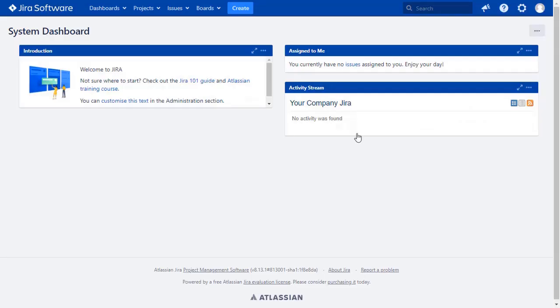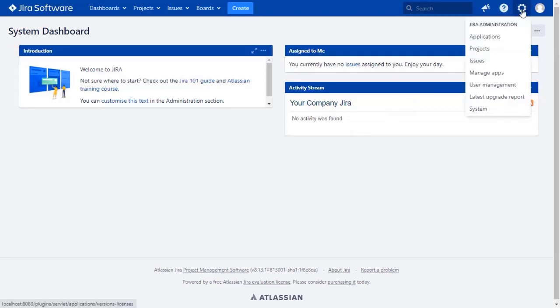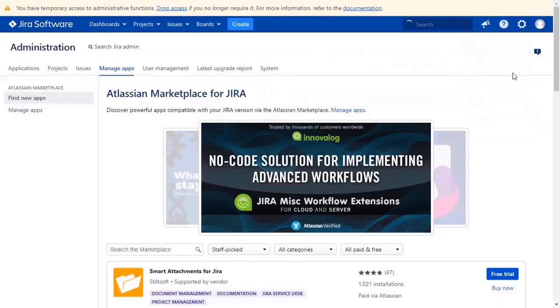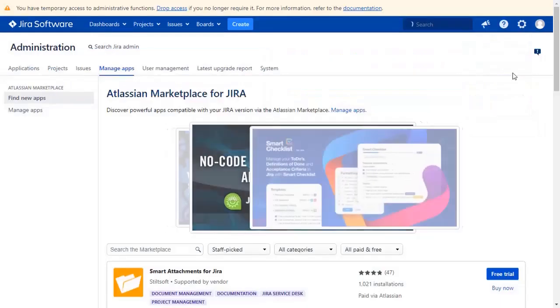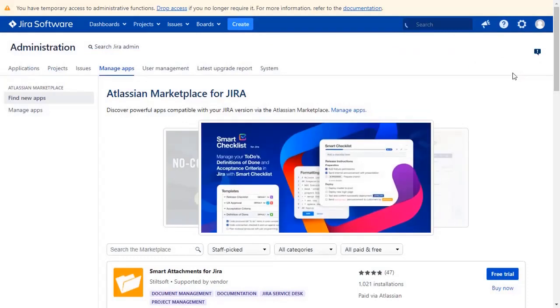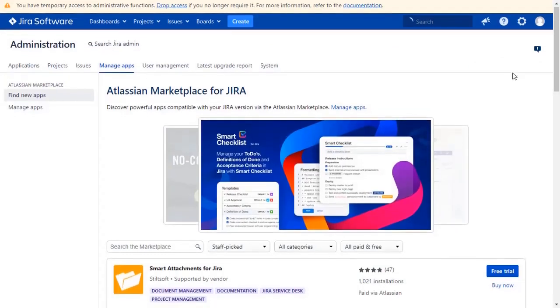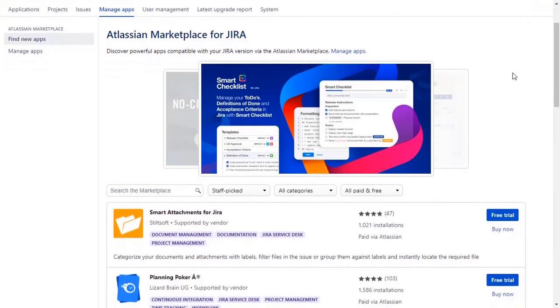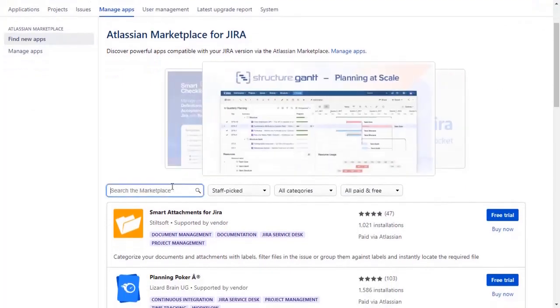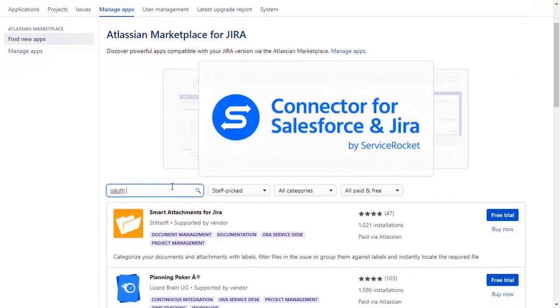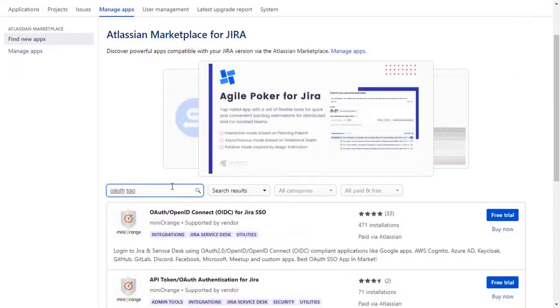Go to the Jira dashboard, and click on the setting icon on the top right corner, and select to manage apps option. You can search here for Addon in Atlassian Marketplace. Go to the search tab and search OAuth SSO and press enter.